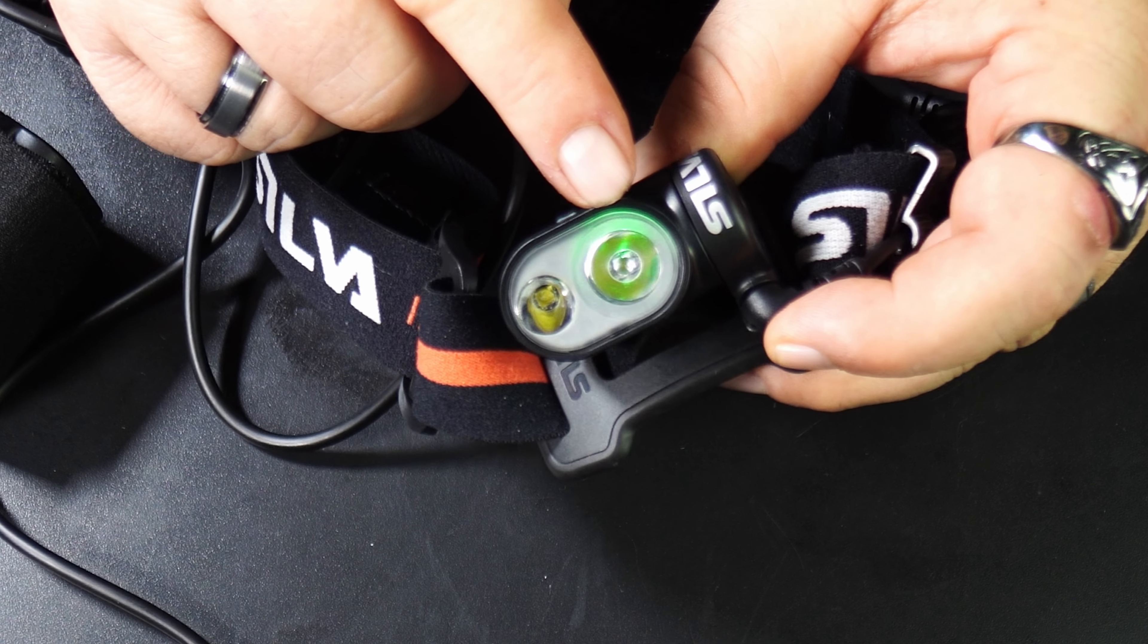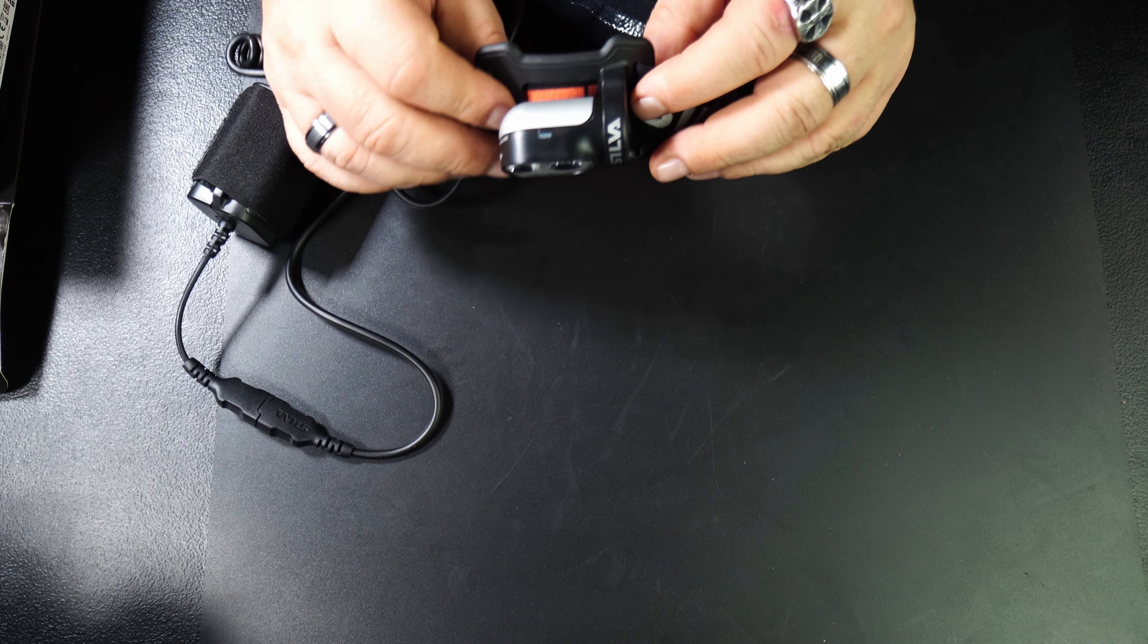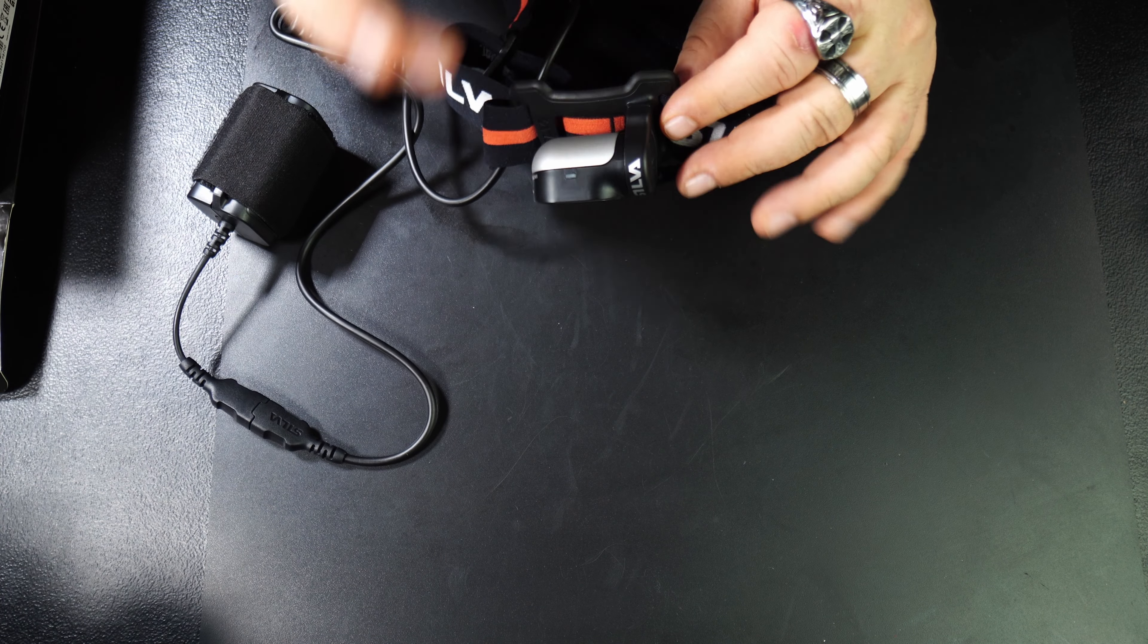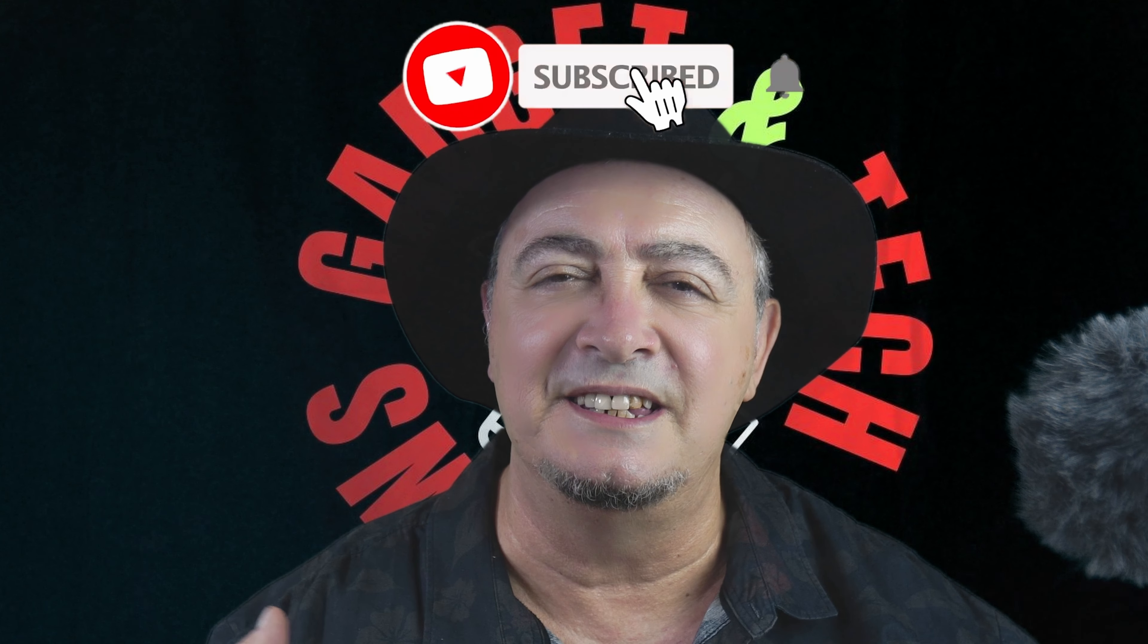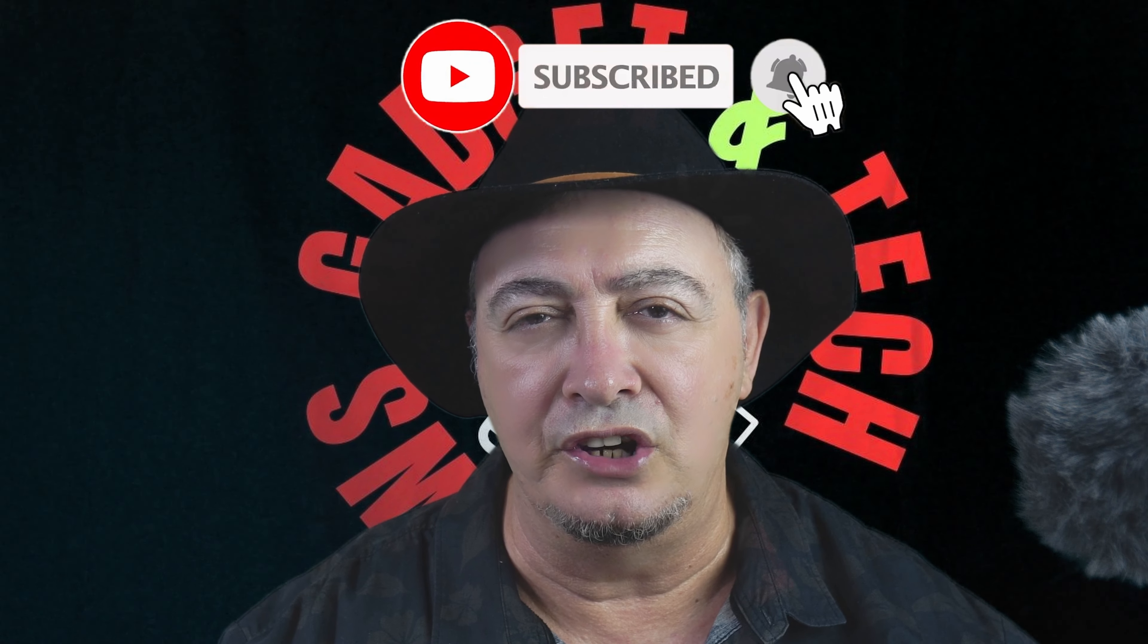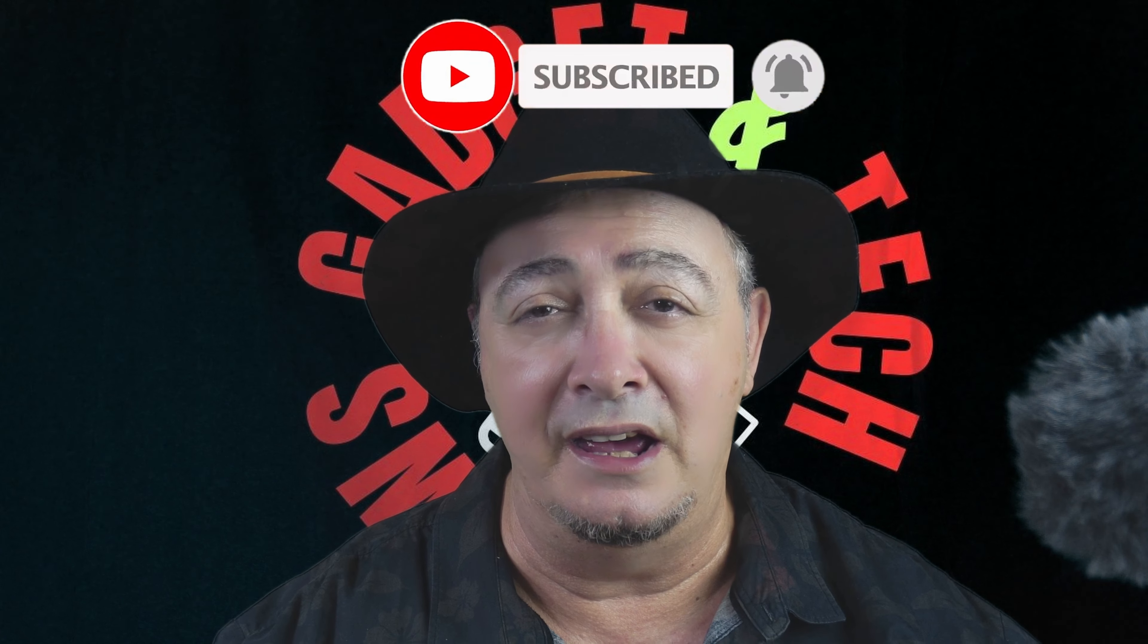Before we go on, a quick word from me. If you're enjoying the video, please consider subscribing to the channel and liking the video. It helps me out and helps the channel grow. I really appreciate it.